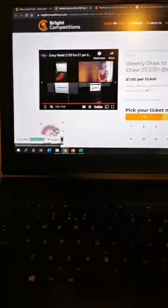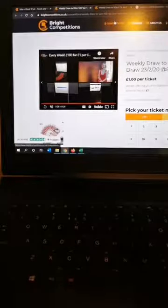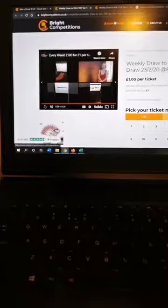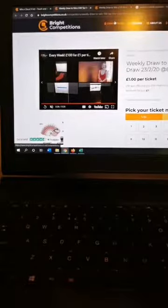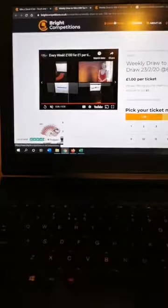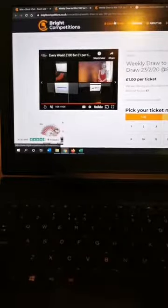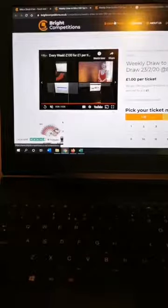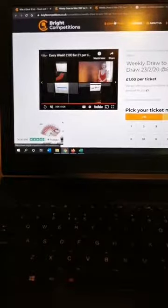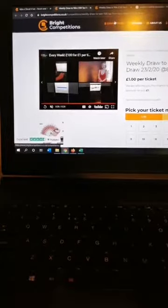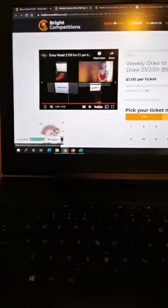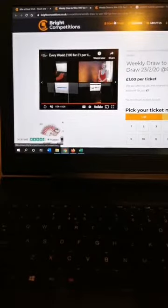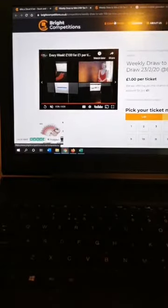And basically yeah just go on to brightcompetitions and you can choose your ticket numbers for any of our contests. We draw them all live and that's it. So have a fantastic rest of Sunday whatever you're going to do and I will see you next weekend. Enjoy, enjoy.